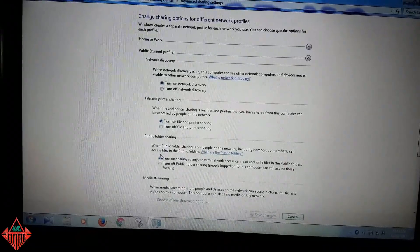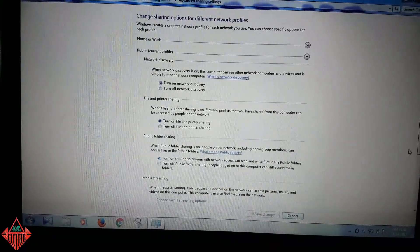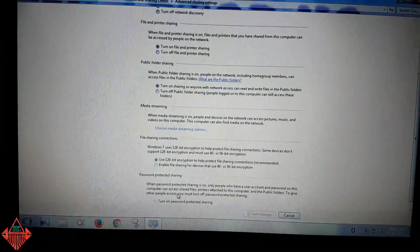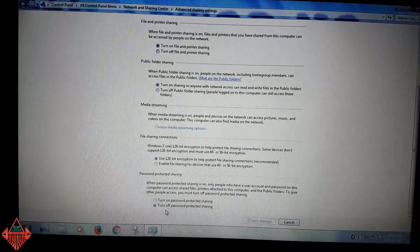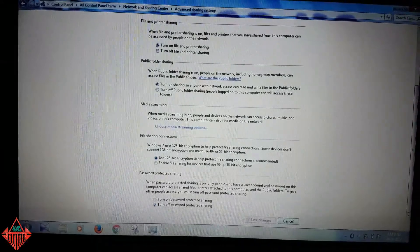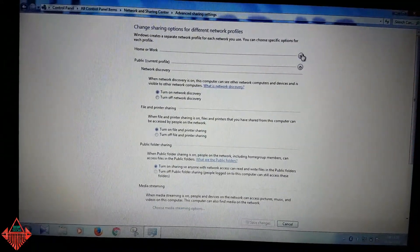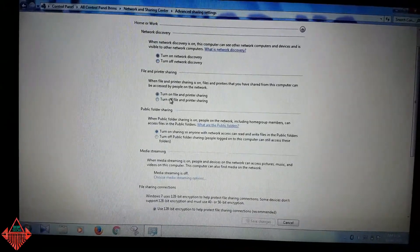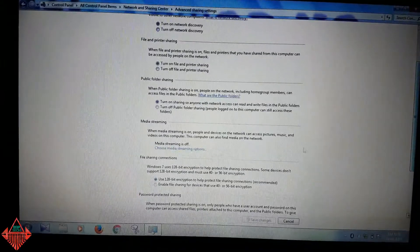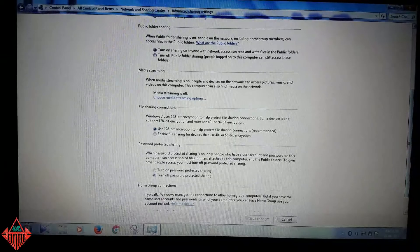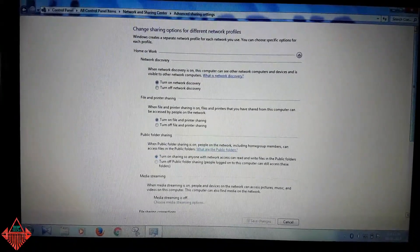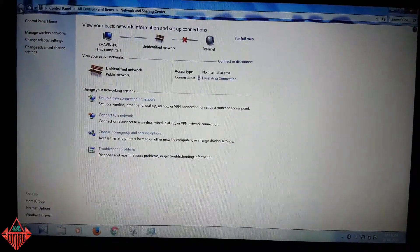If network discovery is turned off, turn it on. Also turn on file and printer sharing so anyone on the network can access it, and use 128-bit encryption — that is recommended. If you don't want to use a password, turn off password-protected sharing and save changes. Do the same for the Home and Work profile.